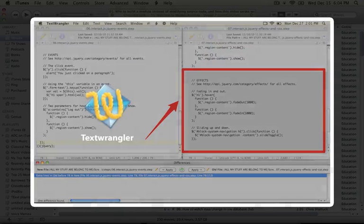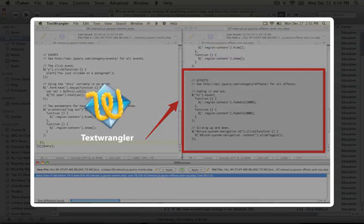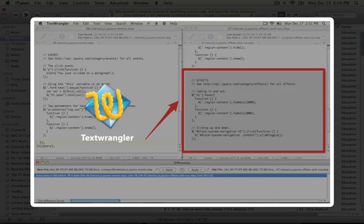In Mac, you could use a program called TextWrangler to compare the two documents. In Windows, you can use a free program called WinMerge.